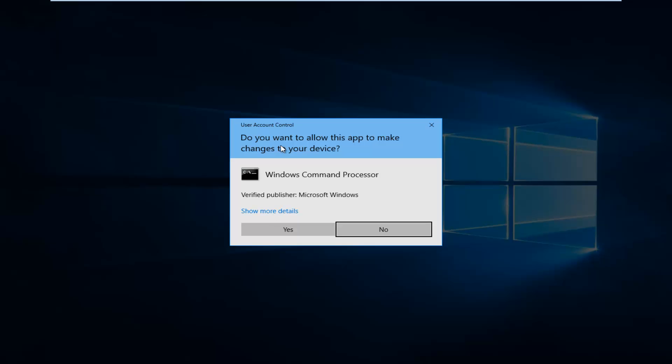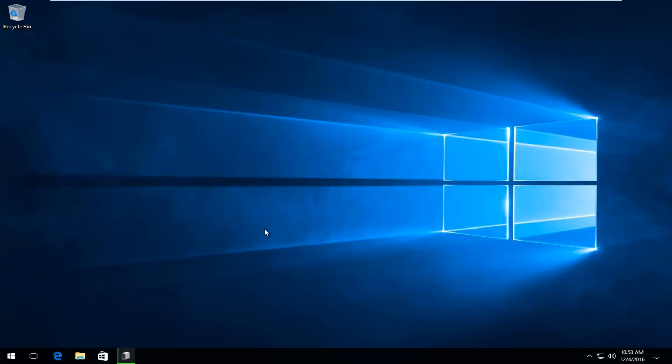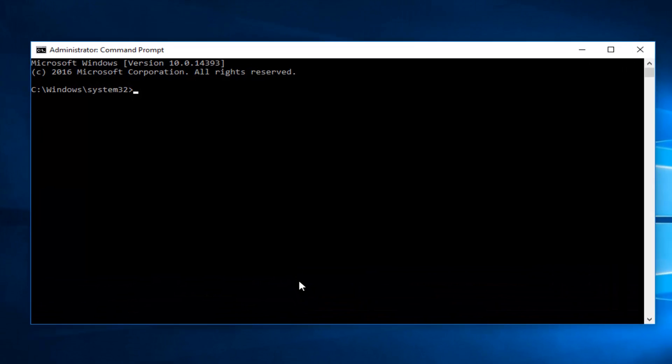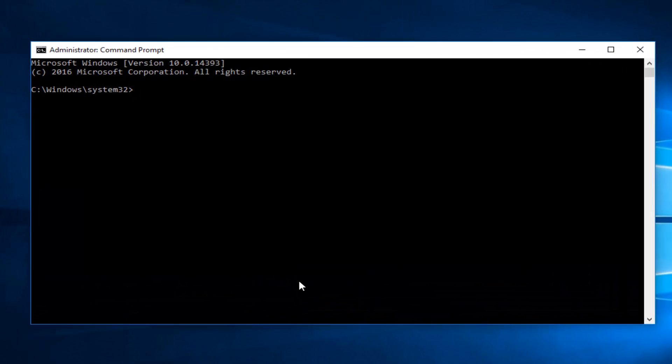If you receive a User Account Control pop-up, select Yes. Now enter whichever drive you're having this issue with. In my case it will be the C drive followed by a colon. It could be different in your case.